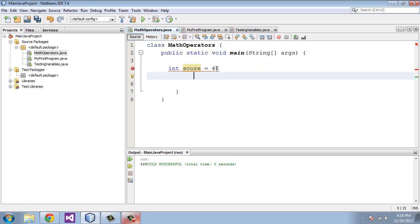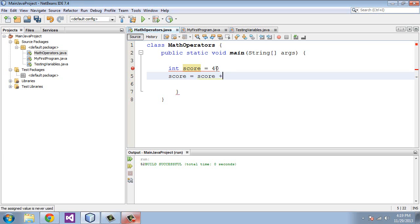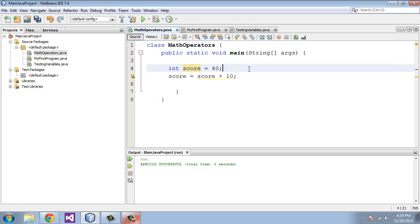On the next line, we're going to say that score equals score, and here's where we use the arithmetic operator, plus 10. And again, we have to put in our semicolons.